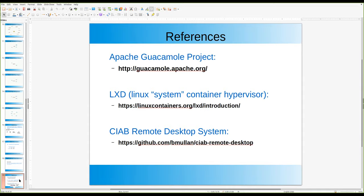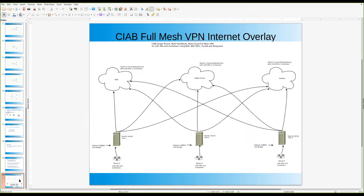These slides also have links to where you can find more information about these different projects. I've also got a second project that I built to work with the CIB Remote Desktop — a full mesh VPN internet overlay.